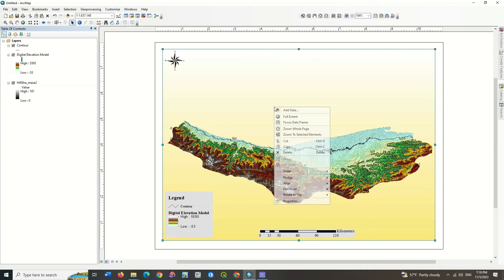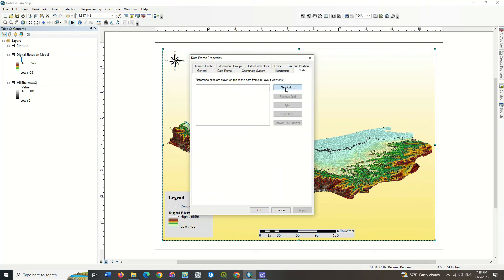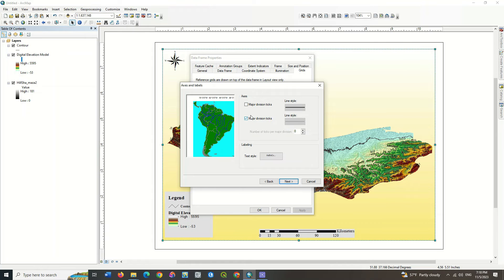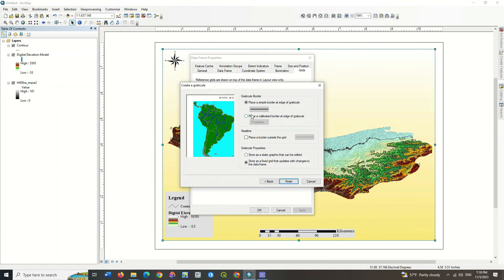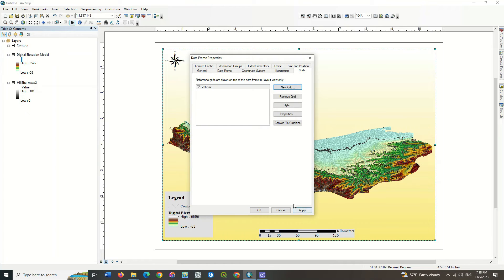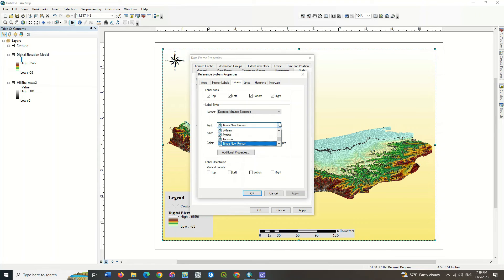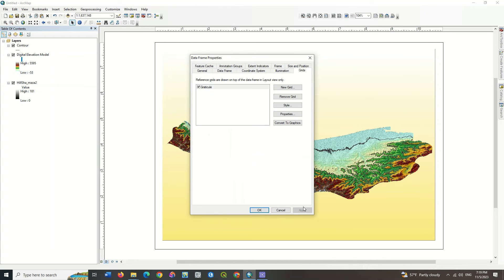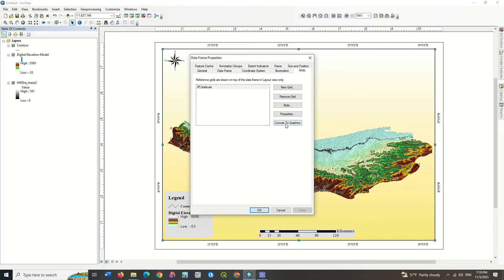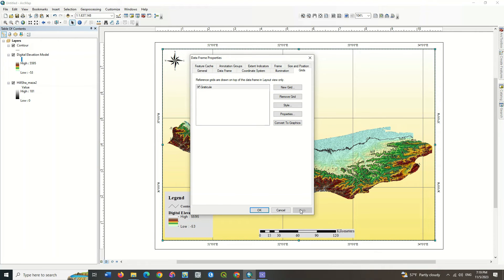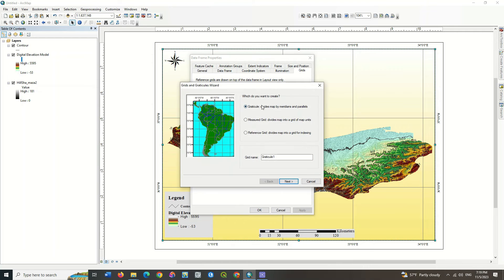Go to properties by right clicking on the map and select the grids option. Here are different kinds of grids that you can choose any of them. In the labels section, you can change the font of the grids. Also, you can apply any setting you need on the grid. We choose another grid; whichever is better, that grid stays on the map.